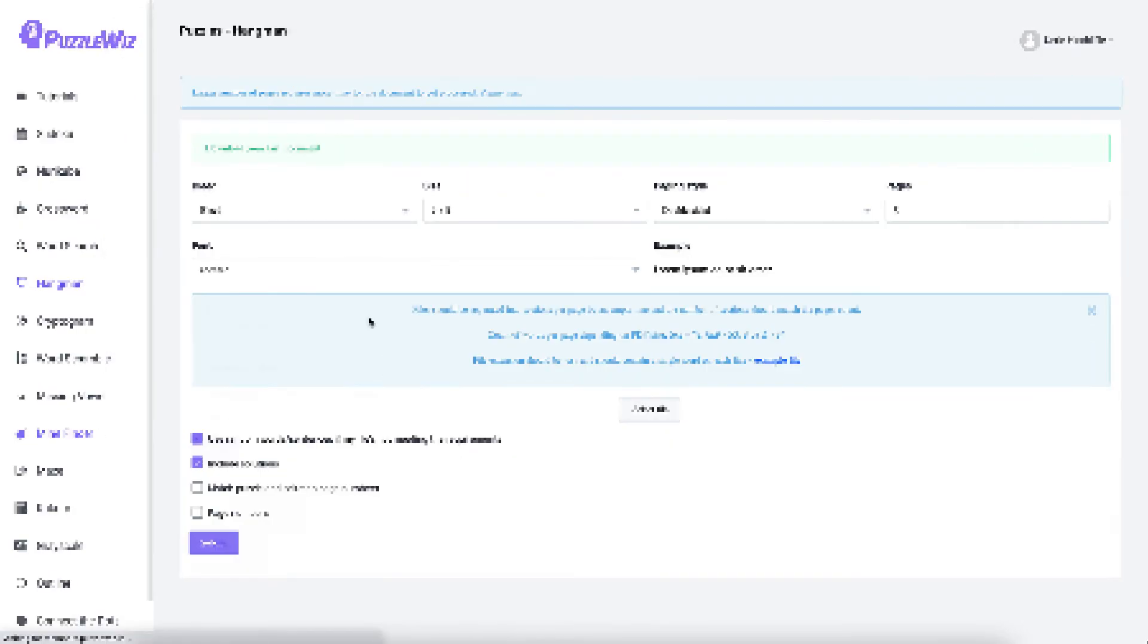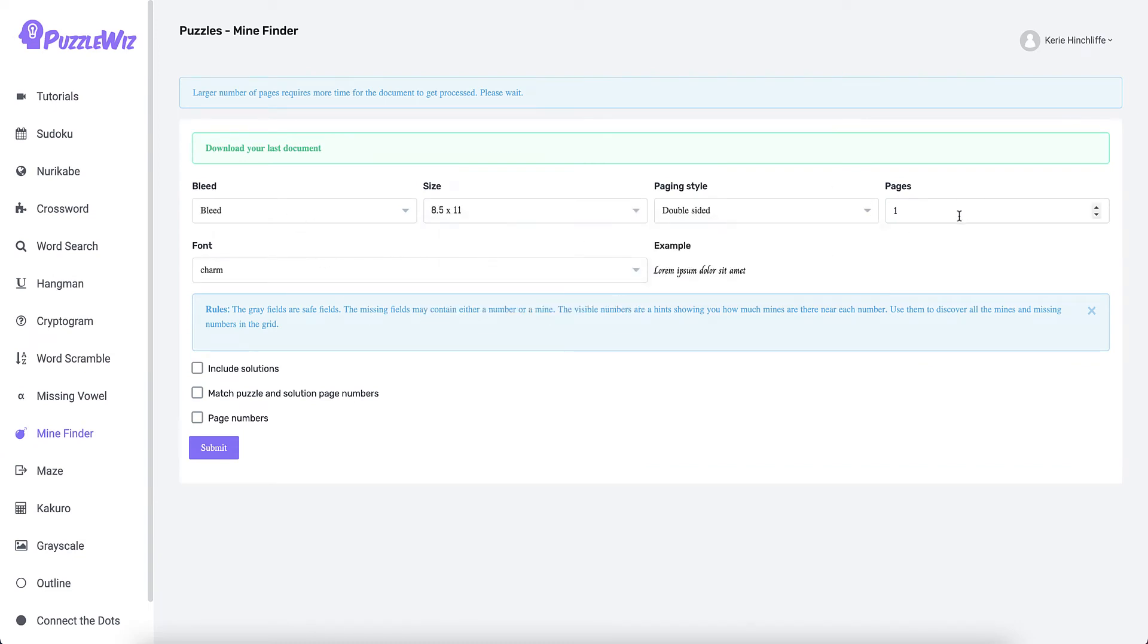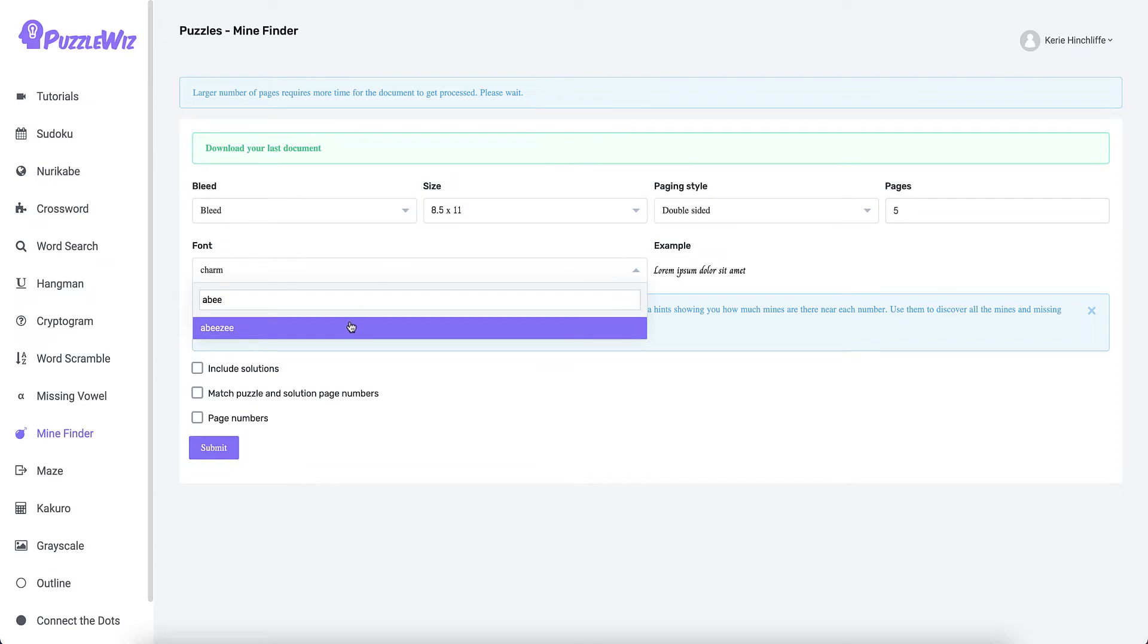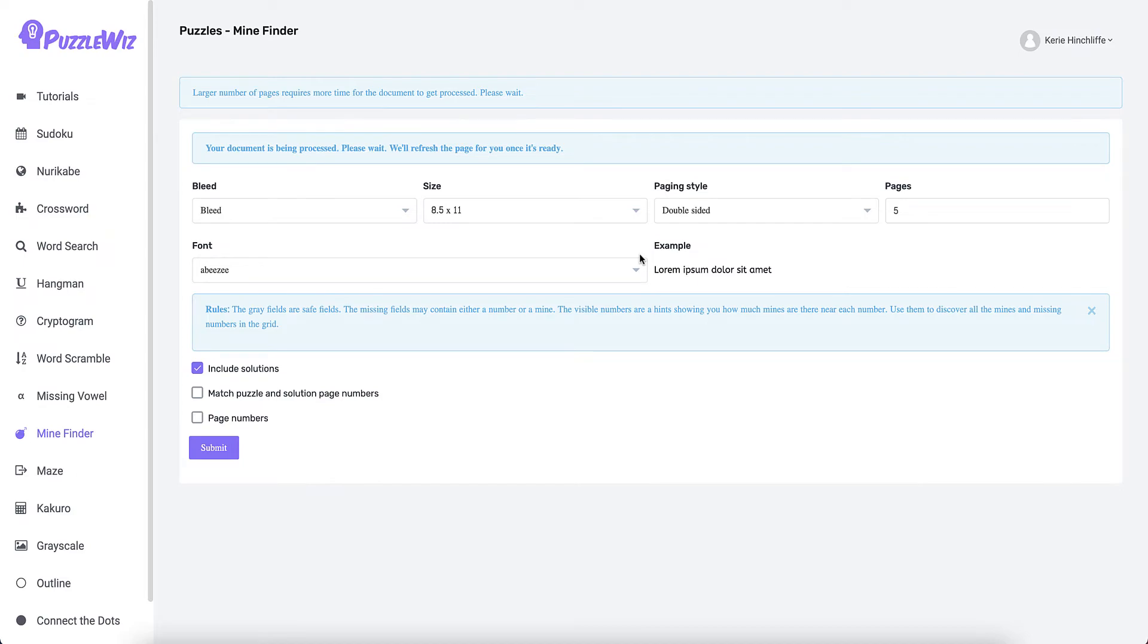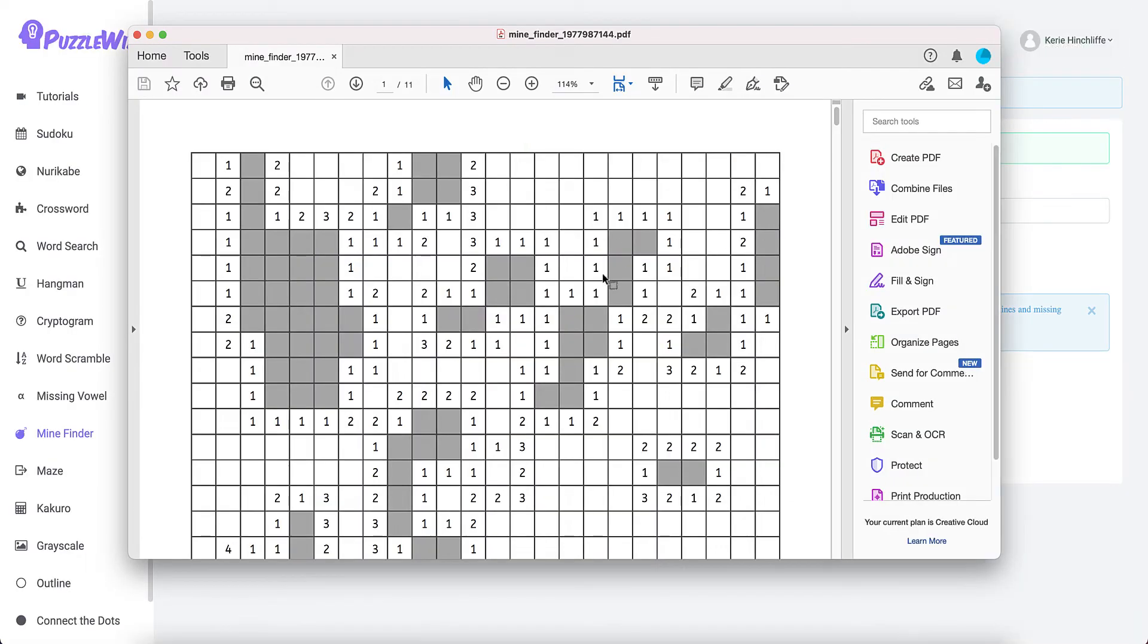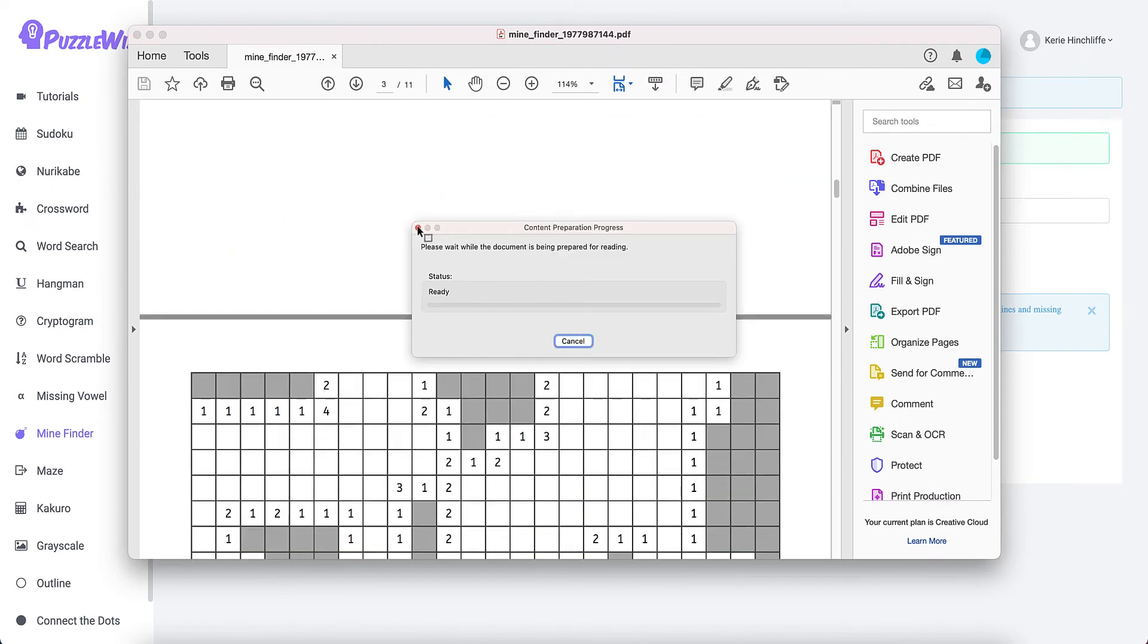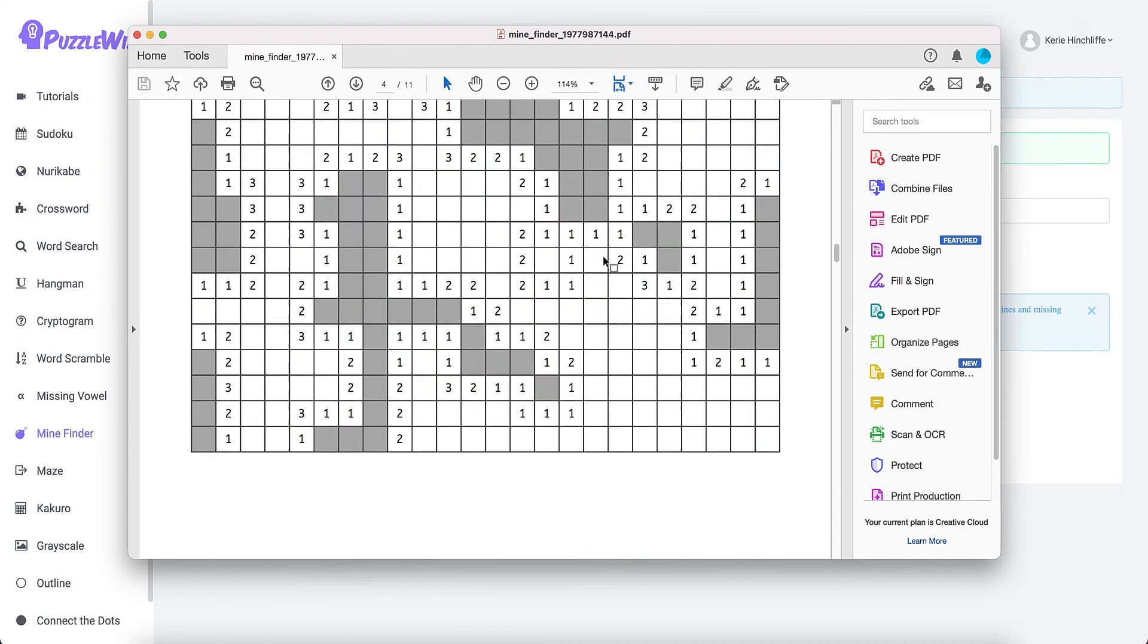The last puzzle that we've got is Mind Finder, which is one of the new ones. All you need to do is set the size that you want, how many puzzles, so say we want to do five. Change our fonts, and yes we definitely want to include the solutions.